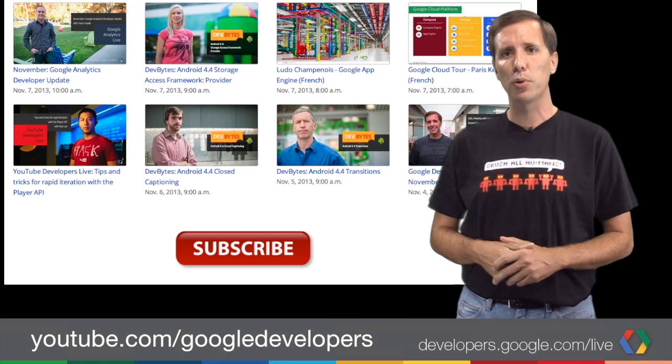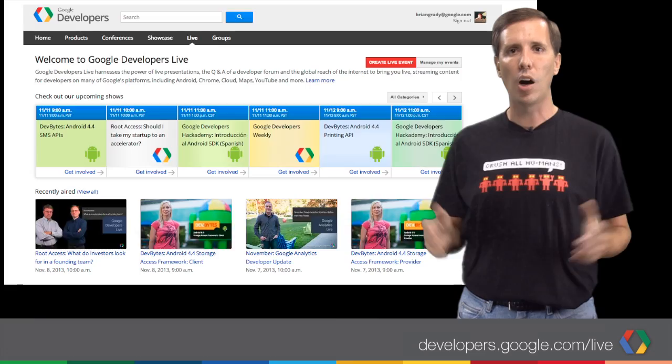And to make sure you never miss anything from the world of Google Developers, subscribe to Google Developers on YouTube, and check out the GDL schedule at developers.google.com/live. I'm Louis Gray, and I'll see you in the studio.